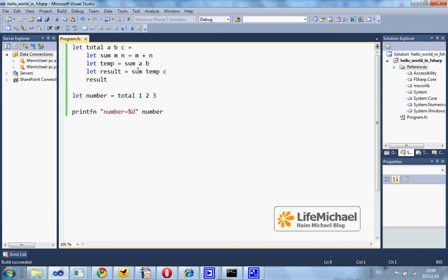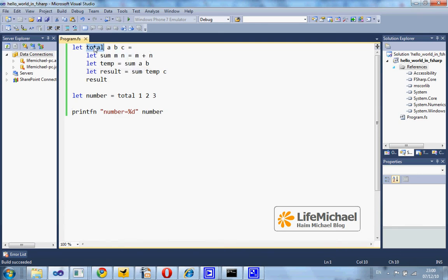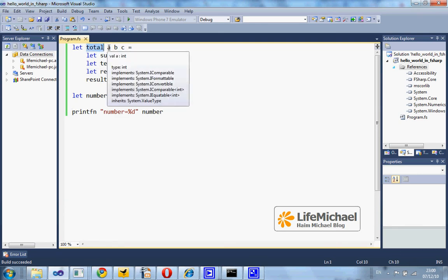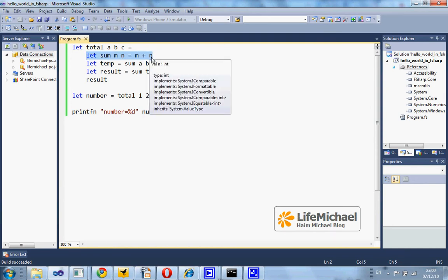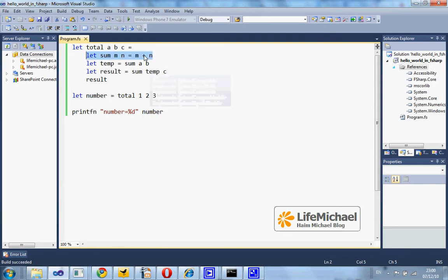In this code sample, I define the function total as a function that receives three values. Within the scope of this function, I define another function, the function sum. It receives two values and returns their sum.